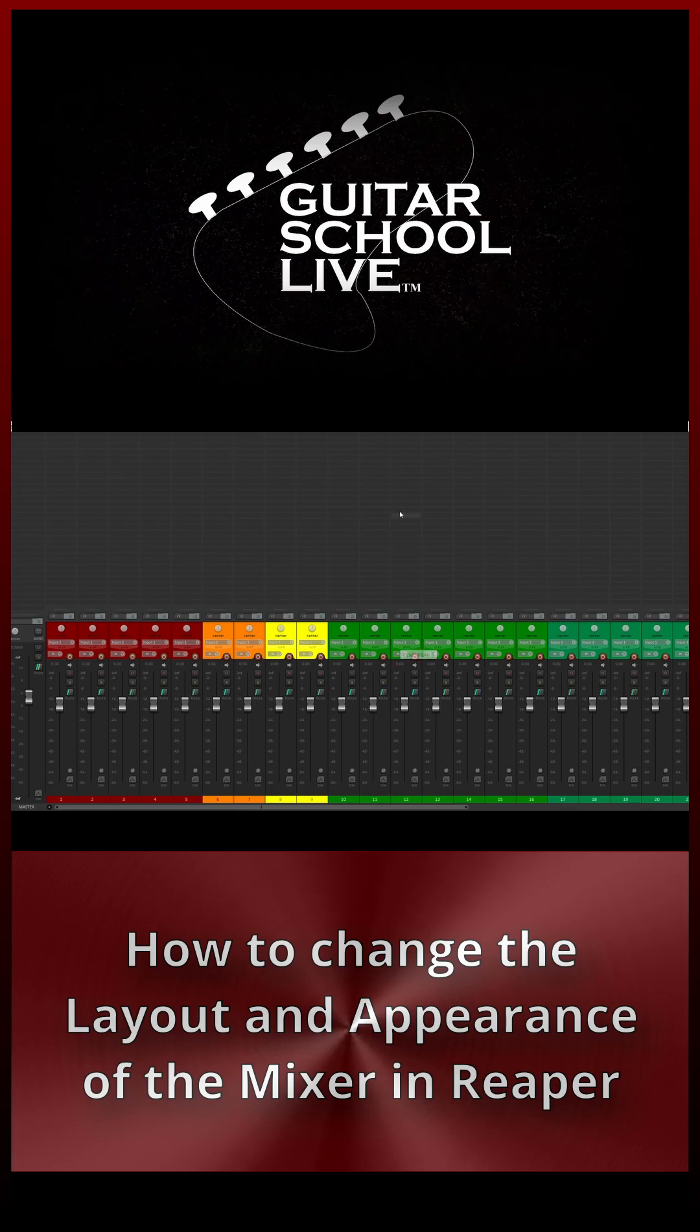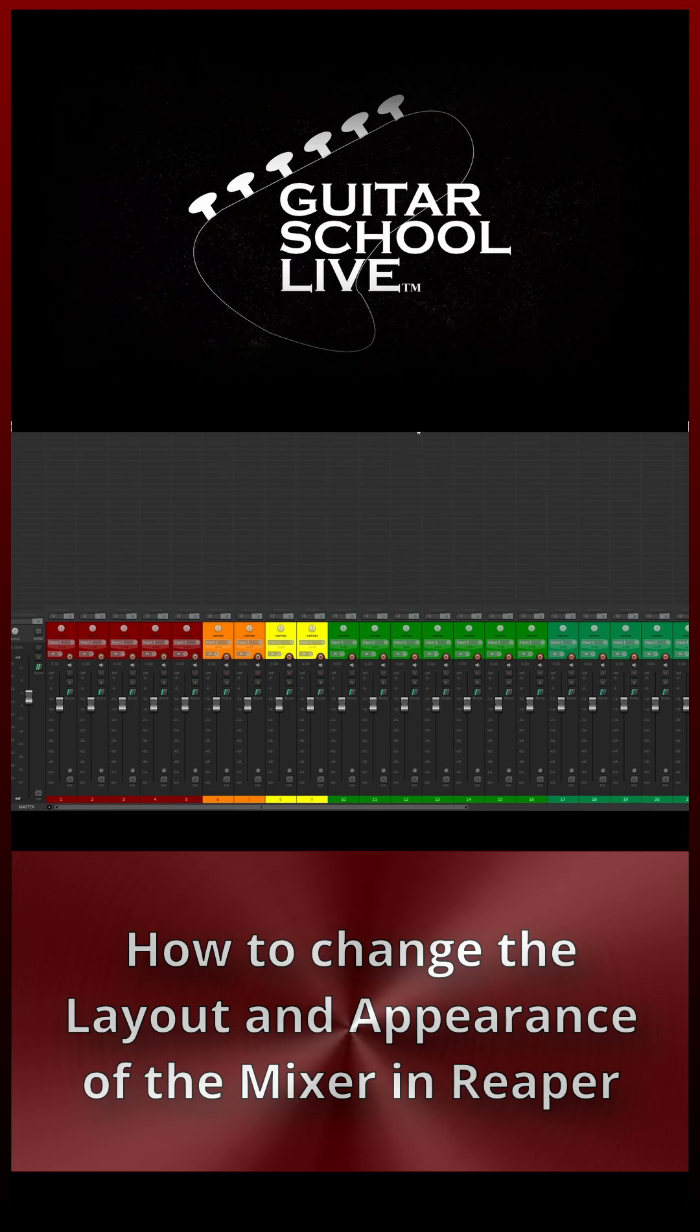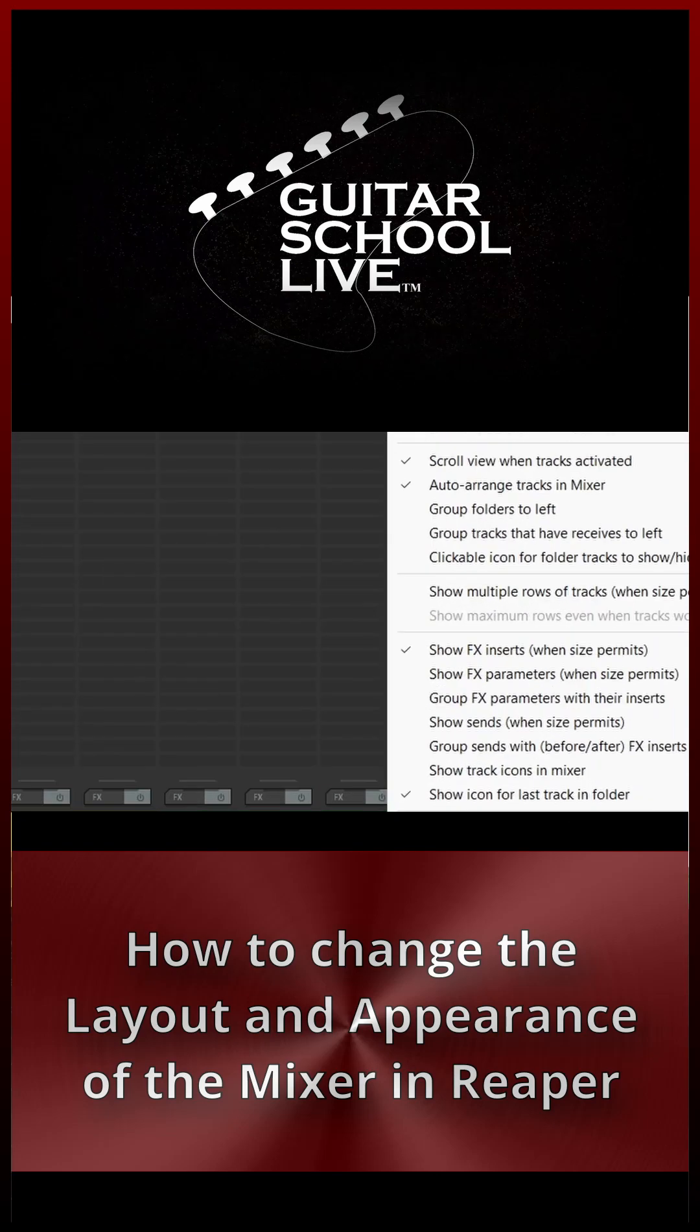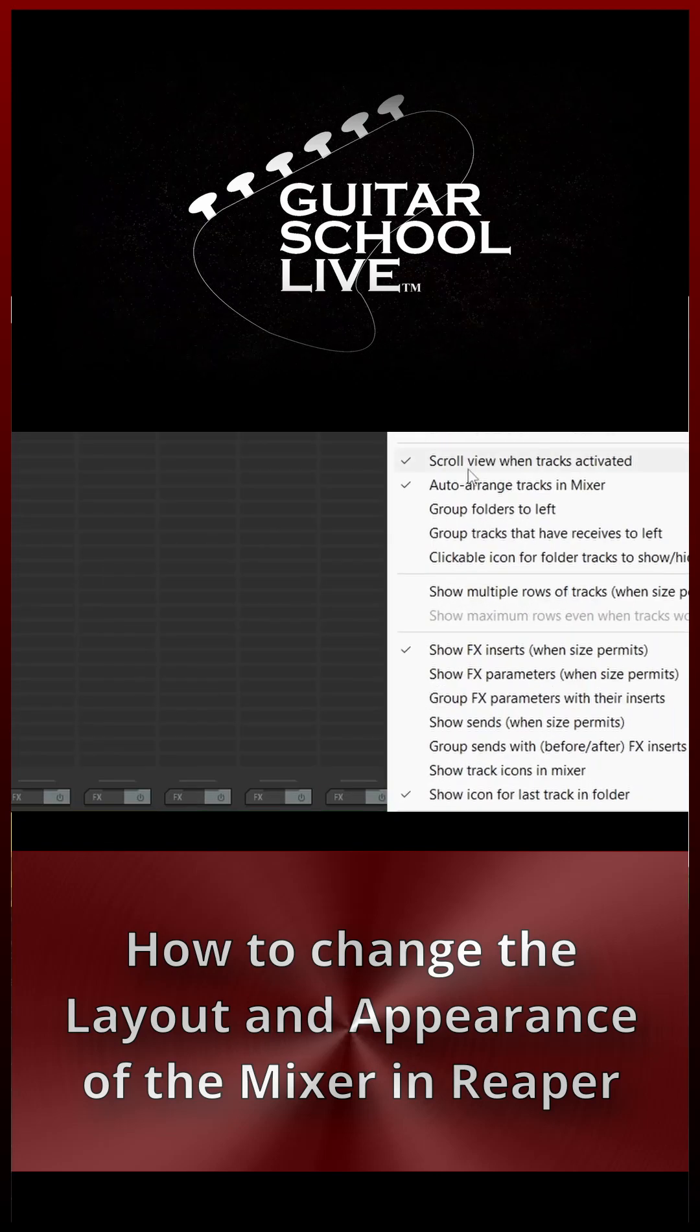Right-click the title bar or an open area and select Show Track Icons in Mixer.